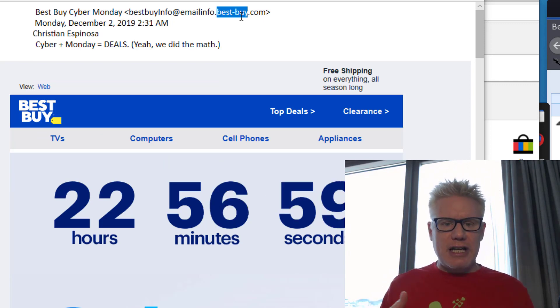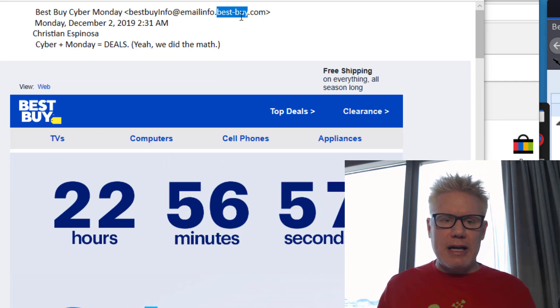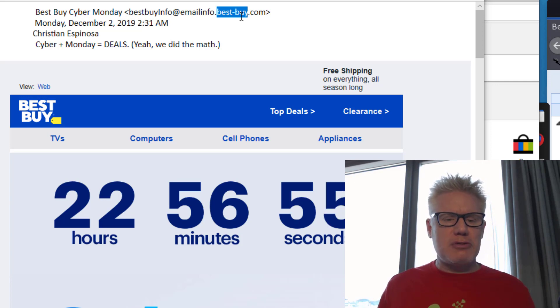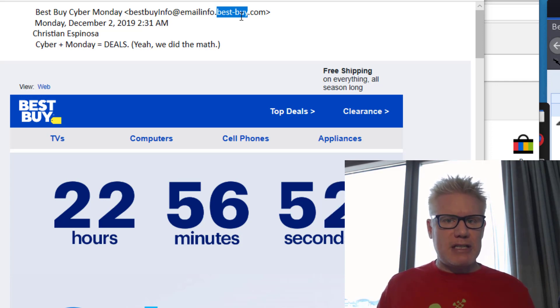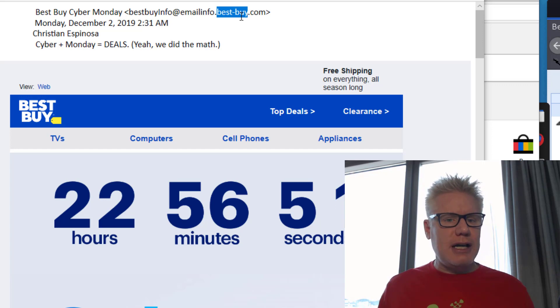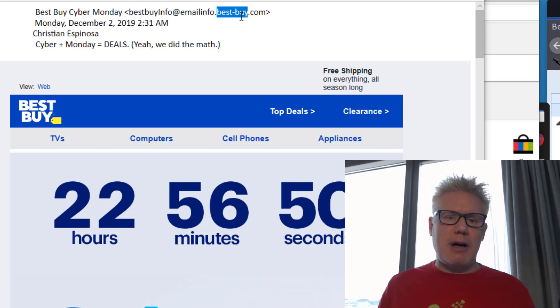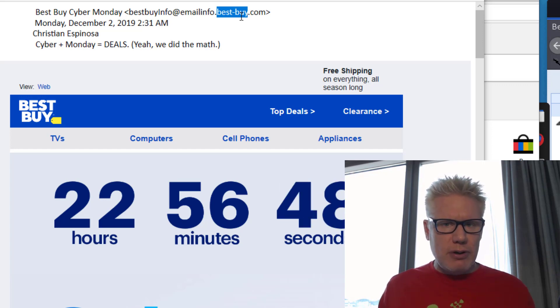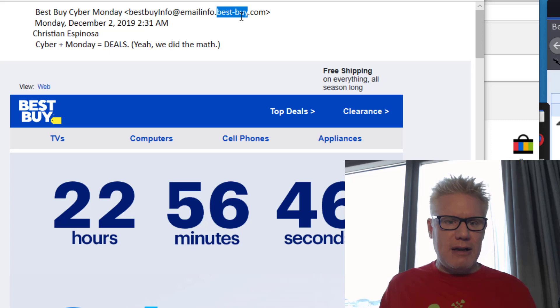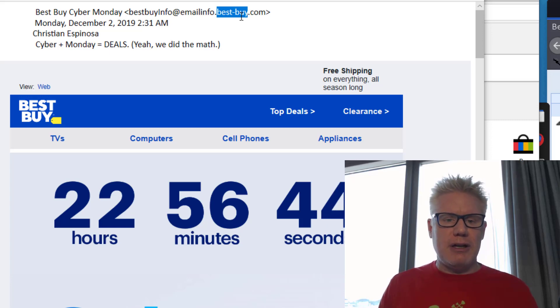This is an example of what an attacker may do and most of us won't notice that it's best-buy instead of bestbuy and a lot of us don't even realize that best-buy and bestbuy may not be the same thing.